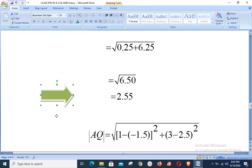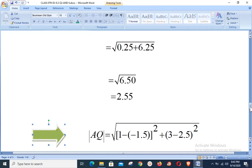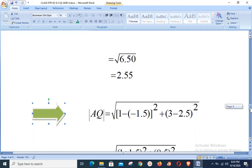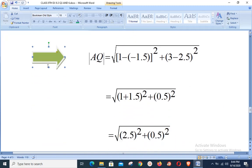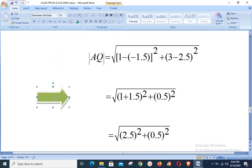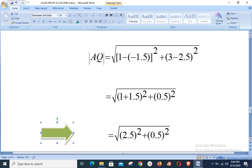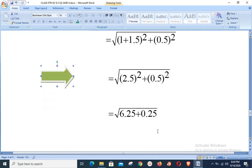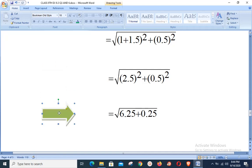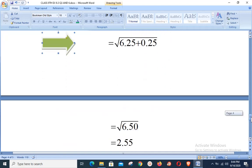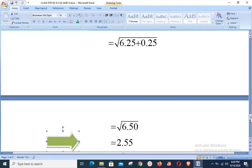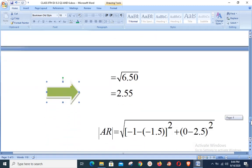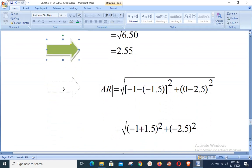Distance AQ: with A(−1.5, 2.5) and Q(1, 3): √((1 − (−1.5))² + (3 − 2.5)²) = √((2.5)² + (0.5)²) = √(6.25 + 0.25) = √6.5 ≈ 2.55. This is exactly the same as the previous result.